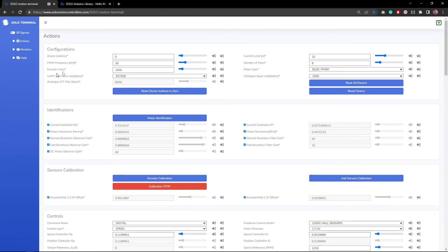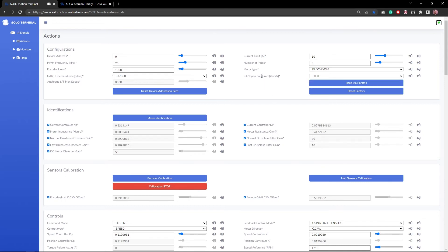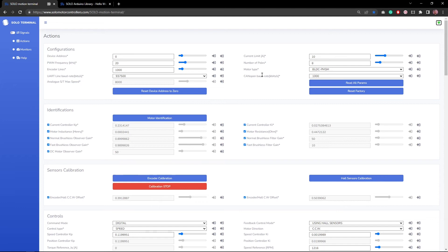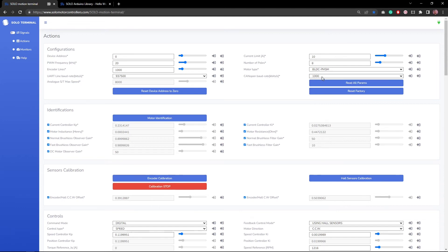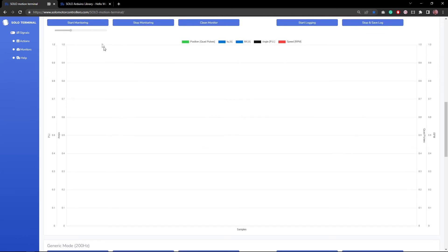You can set all the parameters that you already set in the code also in motion terminal. Most of the parameters like the motor type, the switching frequency or any other parameter that you saw there you can also set them here but this is not what I'm gonna do. I'm just gonna tell you that the CANOPEN baud rate actually can be set through motion terminal through this parameter that you can see here. Right now we are operating at one megabit per second but you can change it.